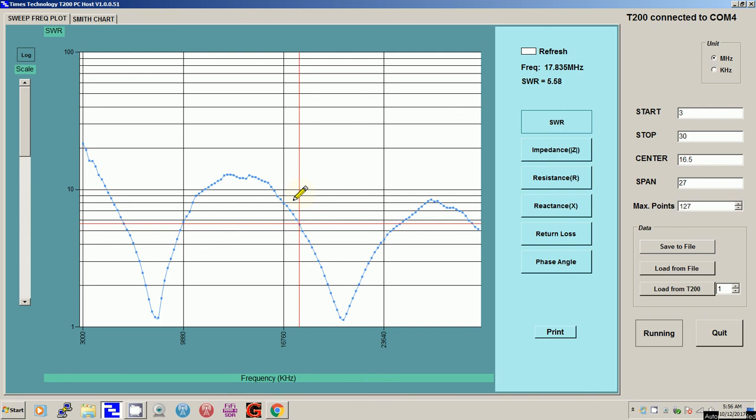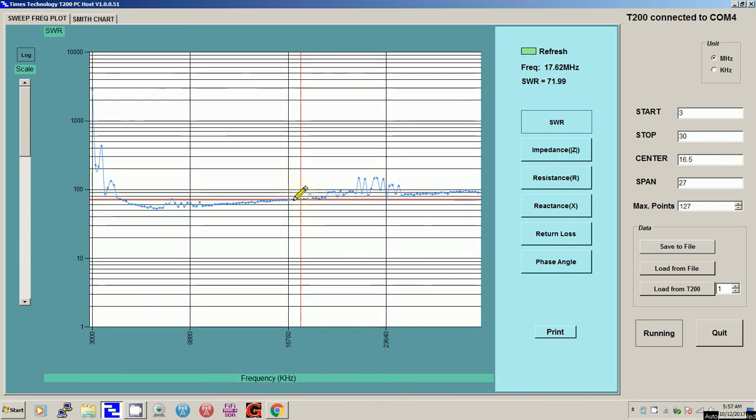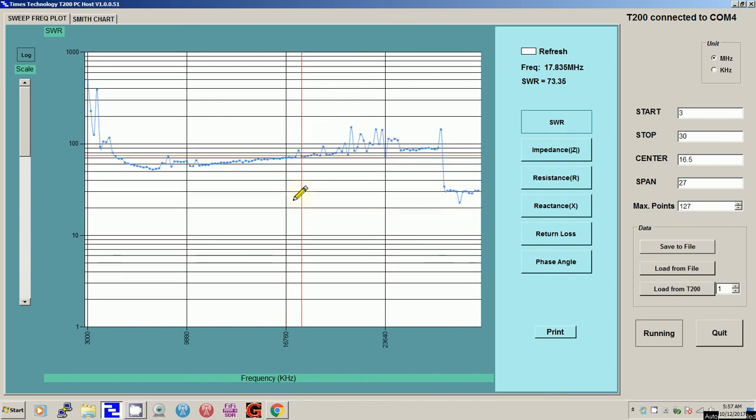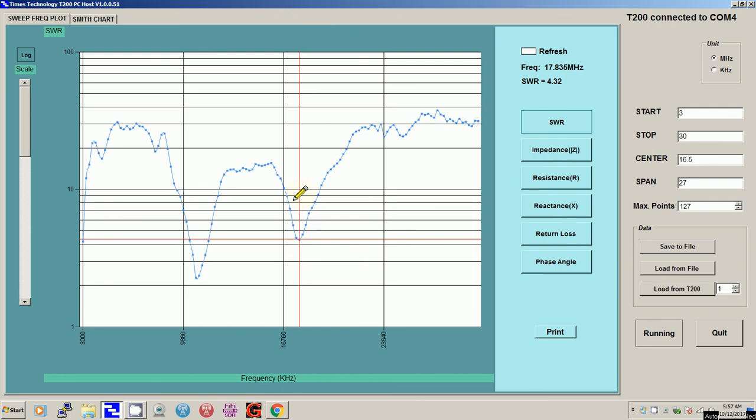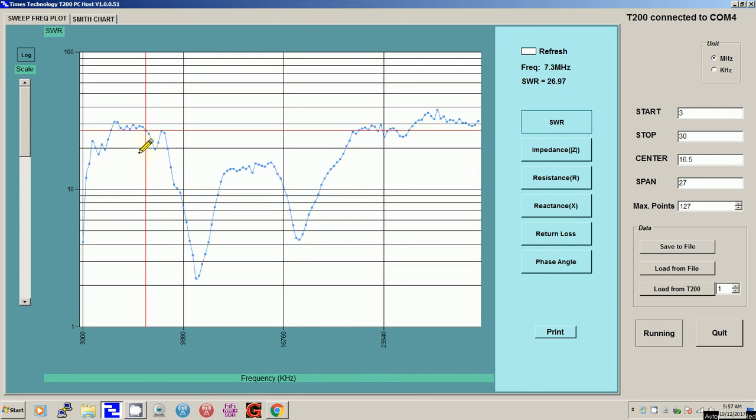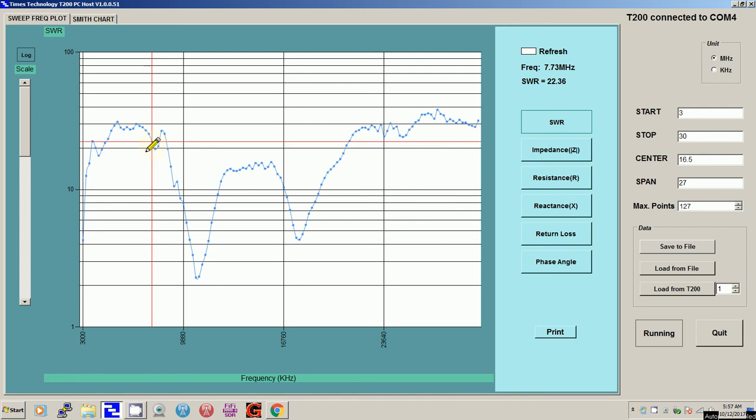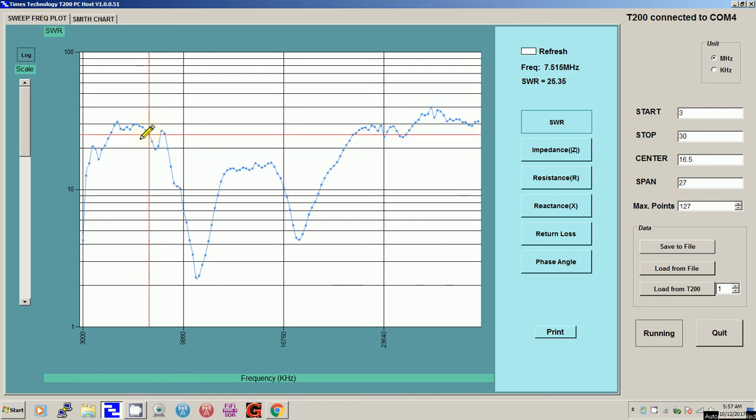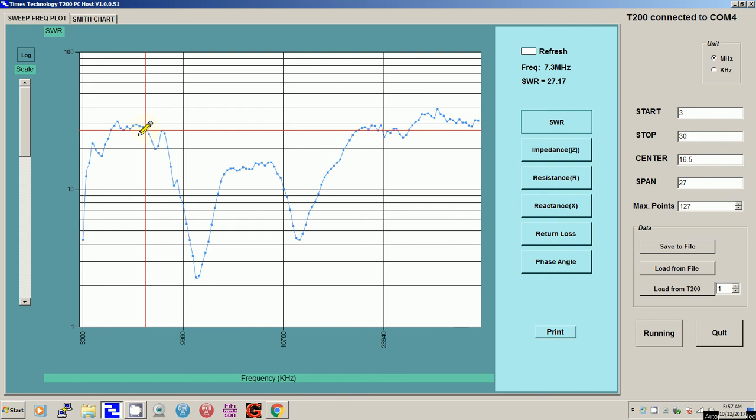We're going to go to the last of the three which is the infed and connect it up quickly. Now it's connected and updated. At 7.3 the SWR is 27.